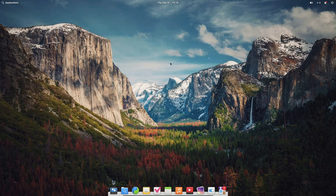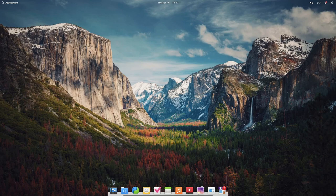As a lot of us are aware, elementary OS boasts itself as an alternative to Windows as well as macOS. I do enjoy the macOS look and feel and the attention to detail, including in their apps.